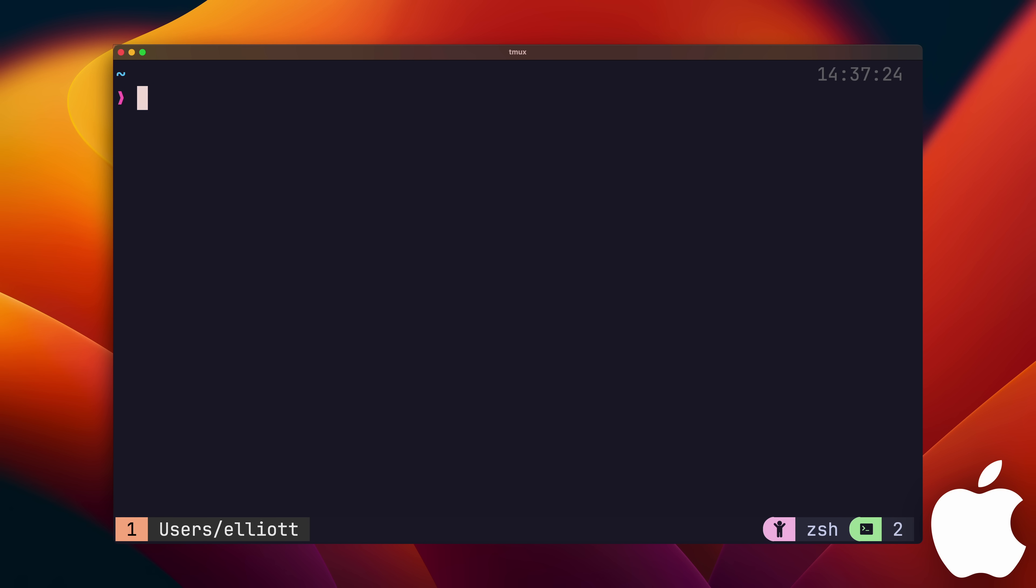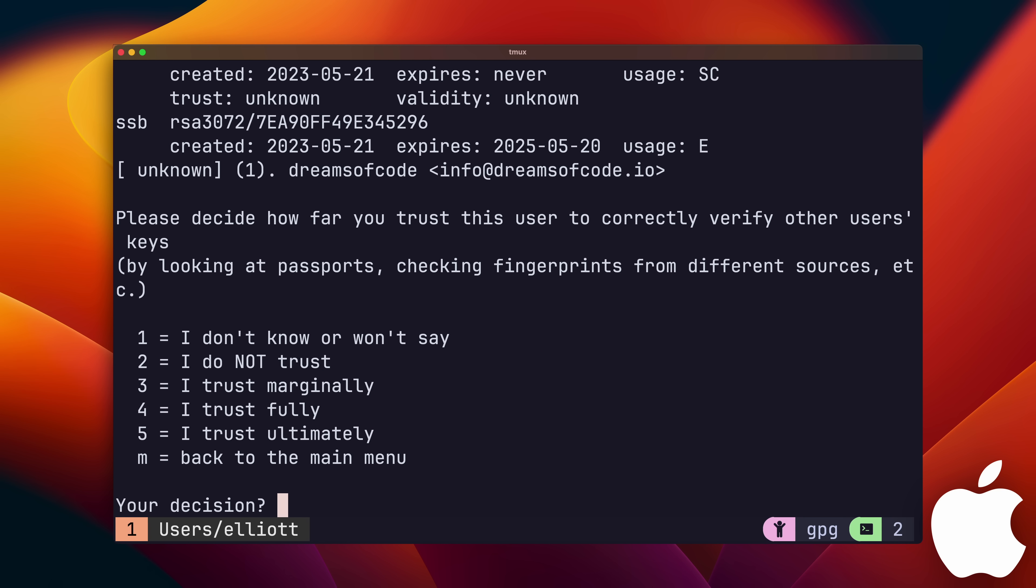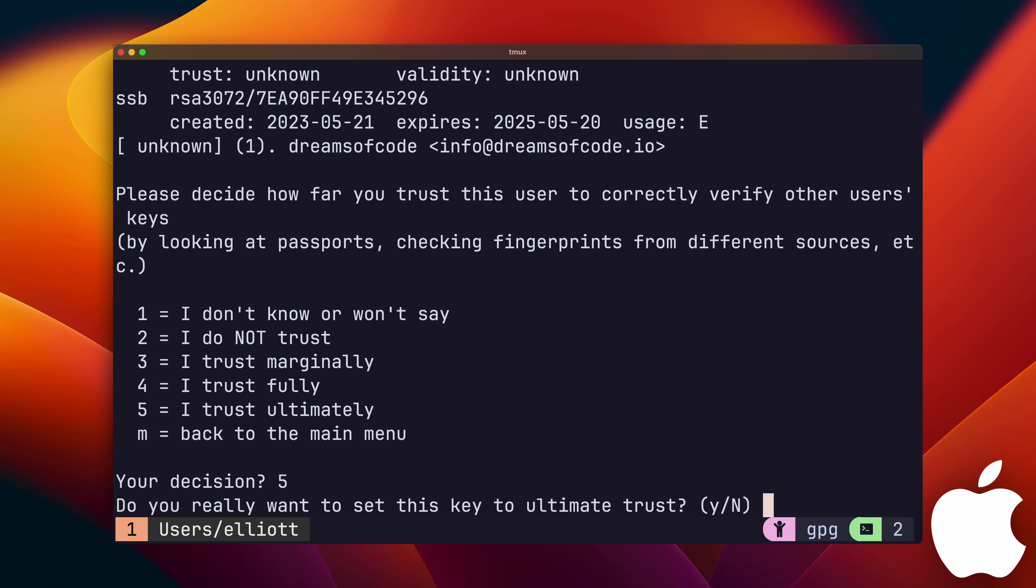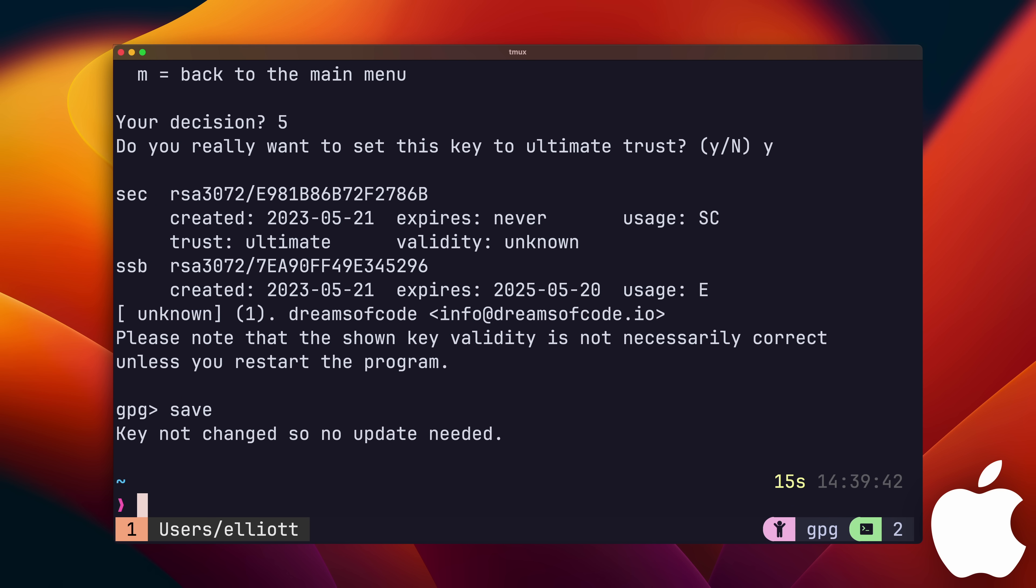One last thing. You'll need to up the trust level of the public key in order to encrypt new passwords on this machine. To do that, you just need to use the gpg edit key command on our key, and call the trust function inside. We'll then assign the maximum value of trust to this key, which is level 5. That covers the basic usage of pass, but I mentioned before I'd show some ways how I integrate it into my workflow when dealing with passwords more securely.